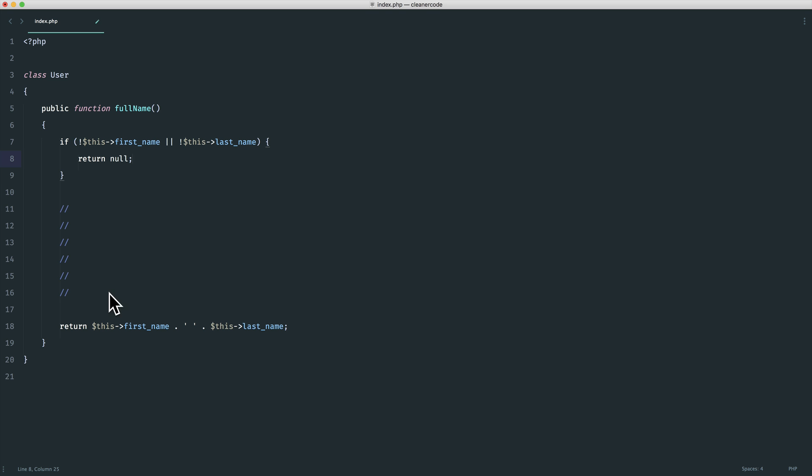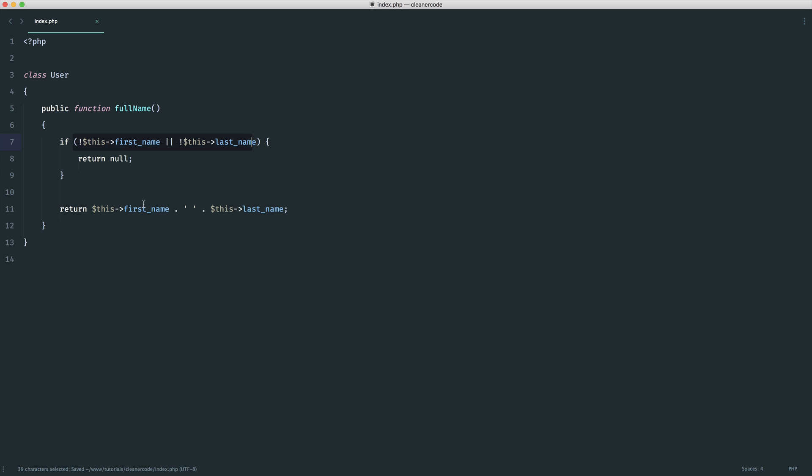So that's just what I would do in some kind of method. To me, this looks a lot cleaner now. I can see, oh, I'm returning null here if these don't exist. And then finally, I'm returning my expected value.